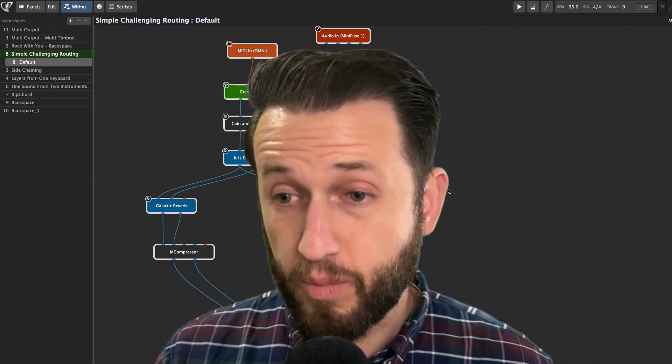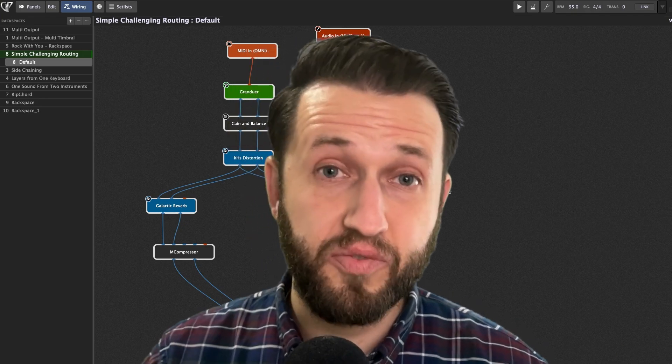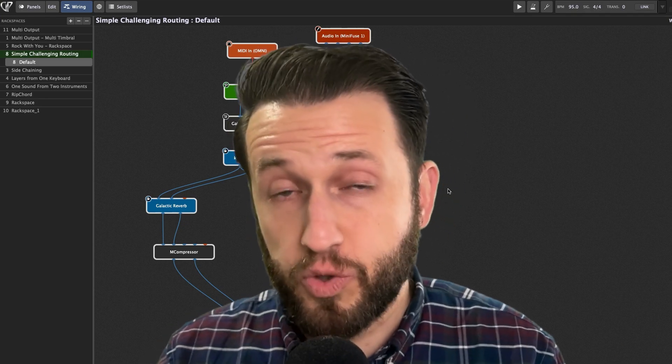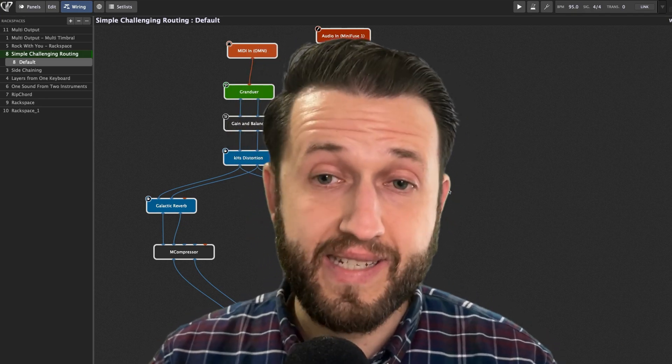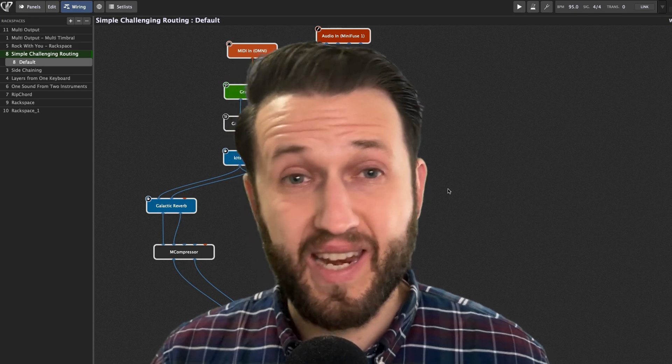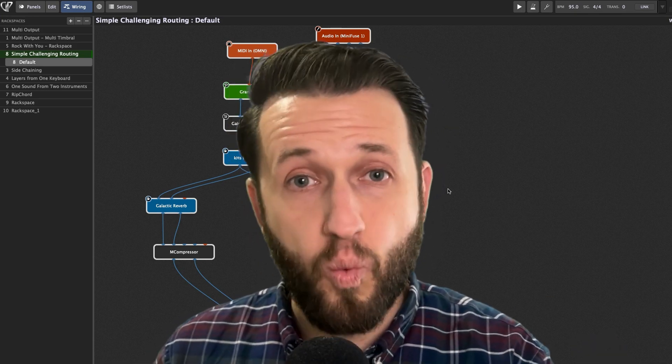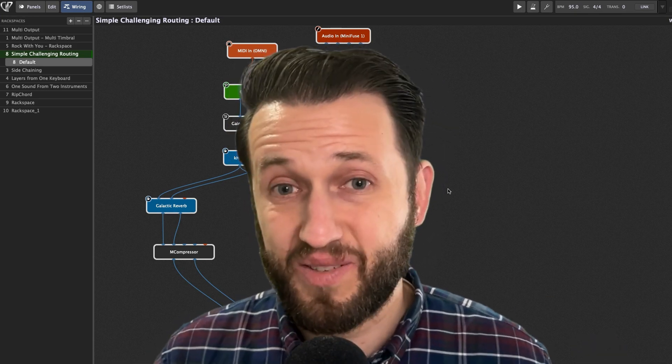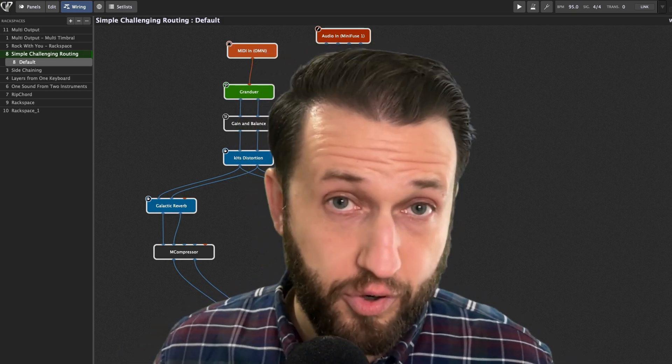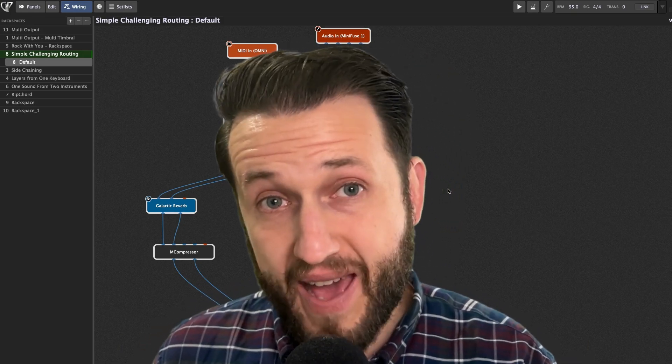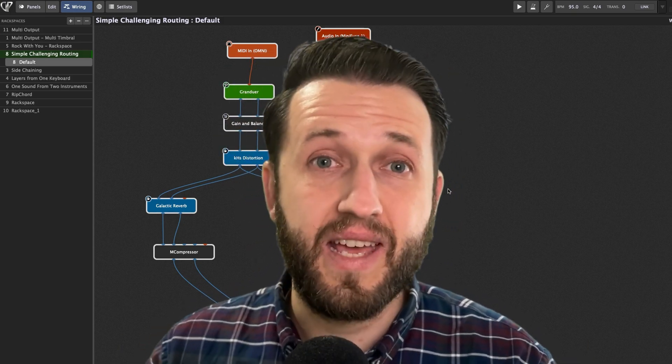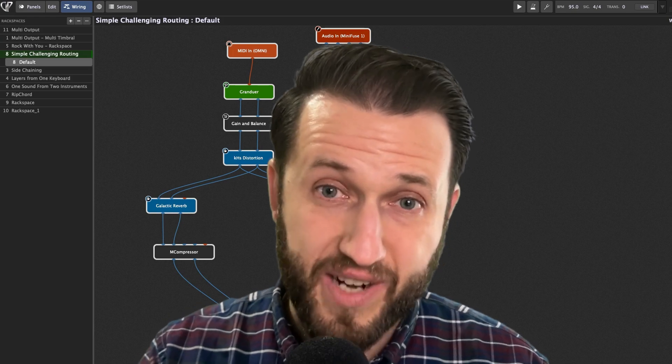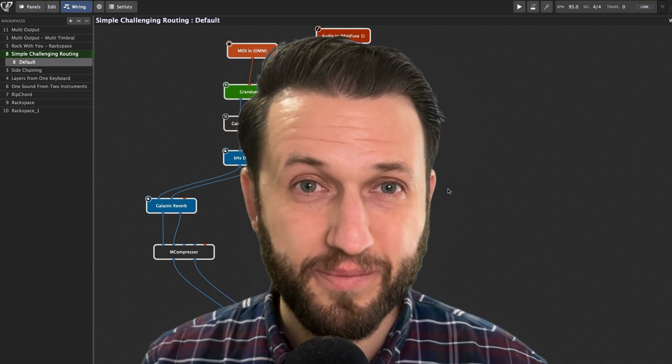At Gig Performer, we believe that you shouldn't have to be a full-on audio engineer to create great sound. You should be able to simply connect your instruments and your effects together with wires to create something that makes sense for you so you can get past the programming and on to what really matters, which is the playing. Thank you so much for watching, and we'll see you next time at Gig Performer.